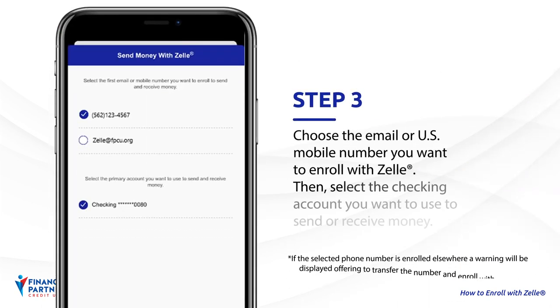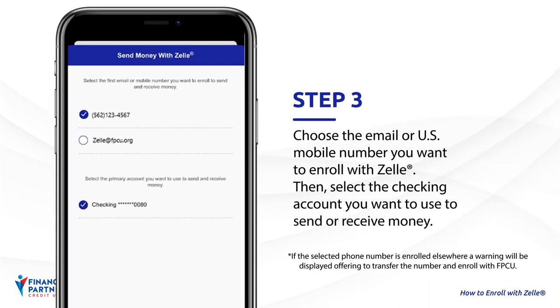Step 3. Choose the email or U.S. mobile number you want to enroll with Zelle. Then, select the checking account you want to use to send or receive money.